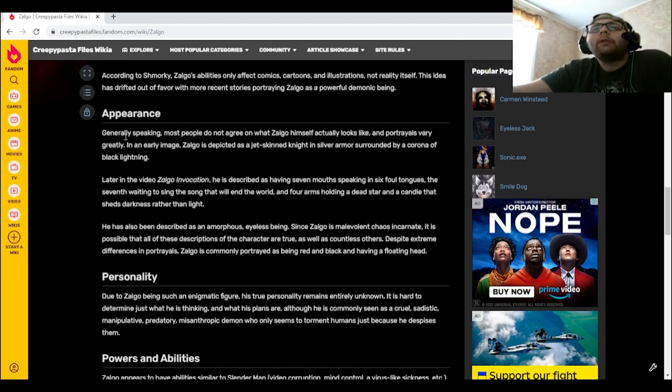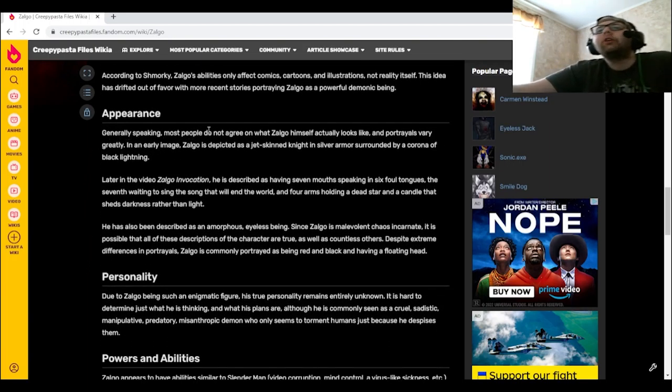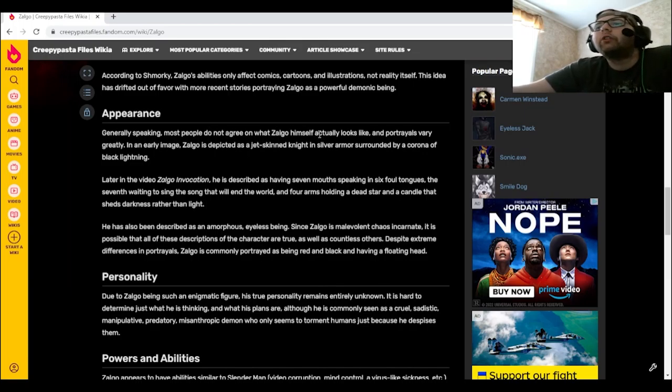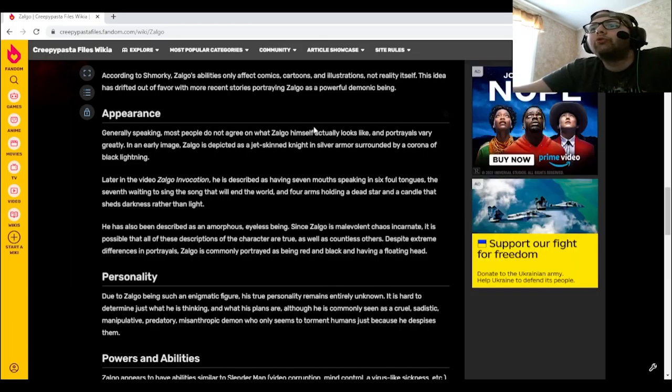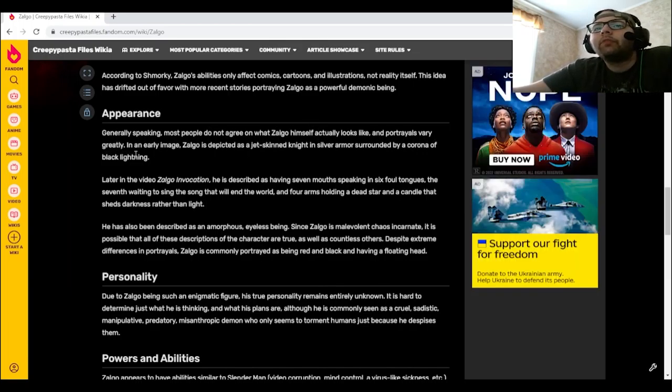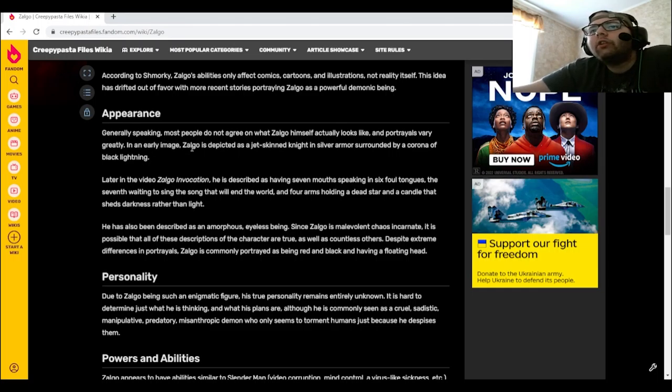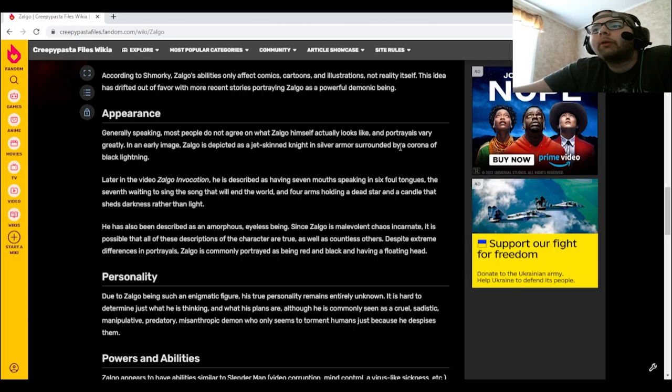Generally speaking, most people do not agree on what Zolgo himself actually looks like and portrayals vary greatly. In an early image, Zolgo is depicted as a jet-skinned knight in silver armor surrounded by a corona of black lightning.